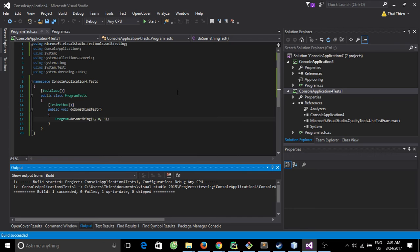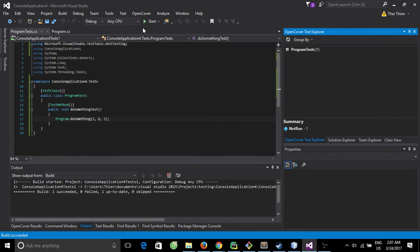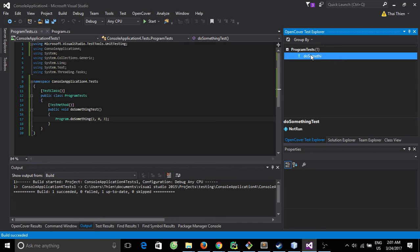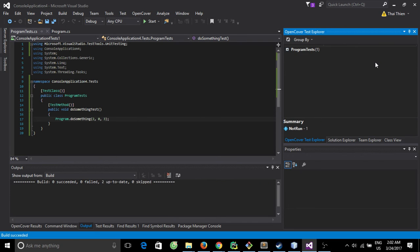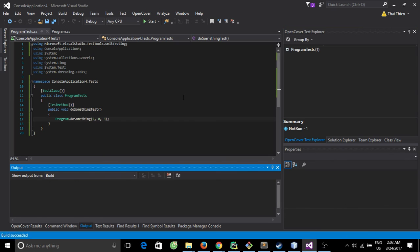Right-click, then click Cover with OpenCover, then run the test.